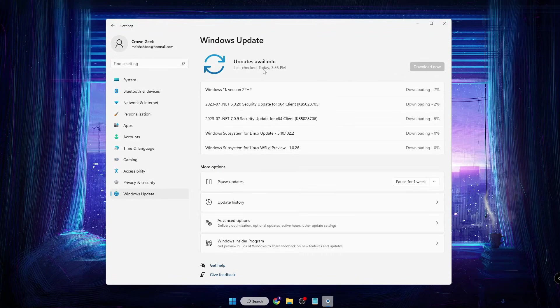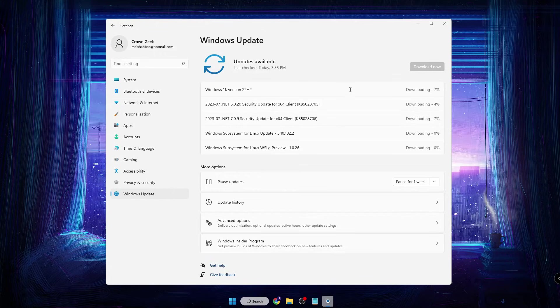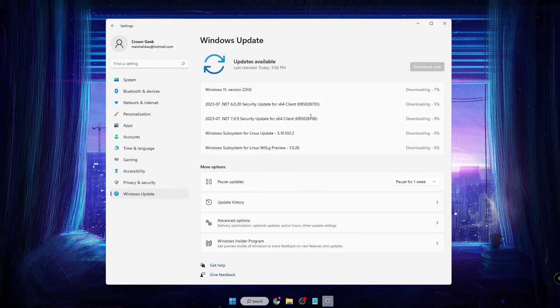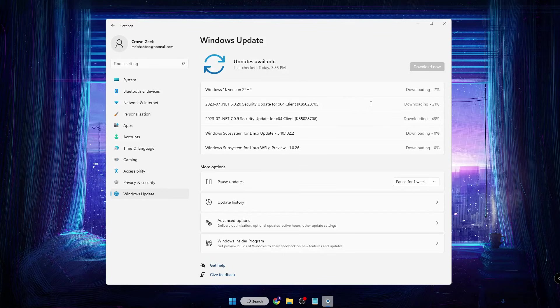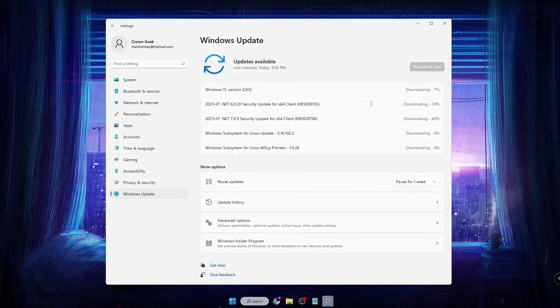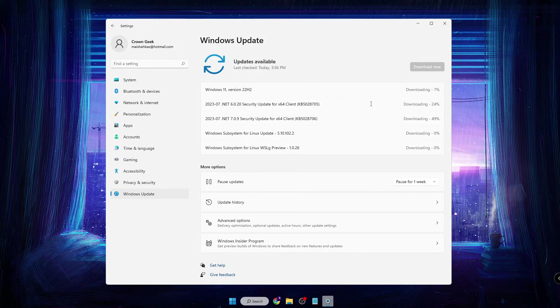And then it says 'Updates Available' and you can see that all the updates are now updating and downloading. So if you have any similar issues like 'Error Encountered' or 'Update Failed', that problem will now be